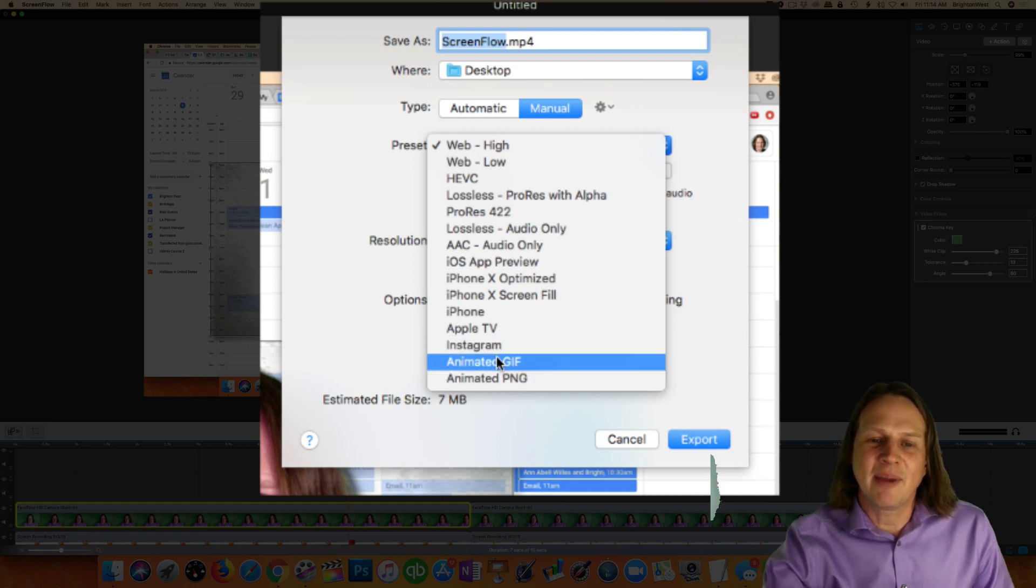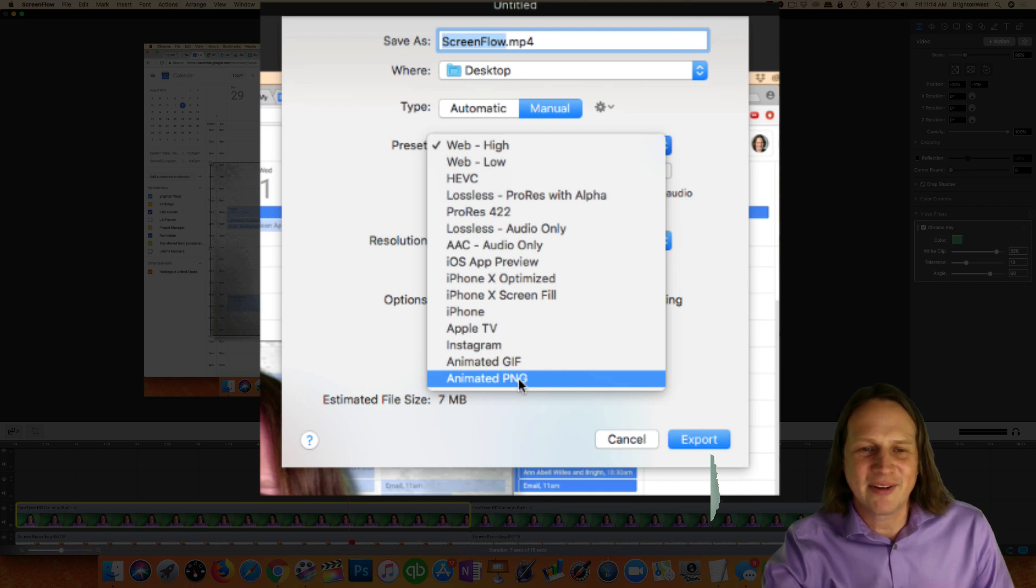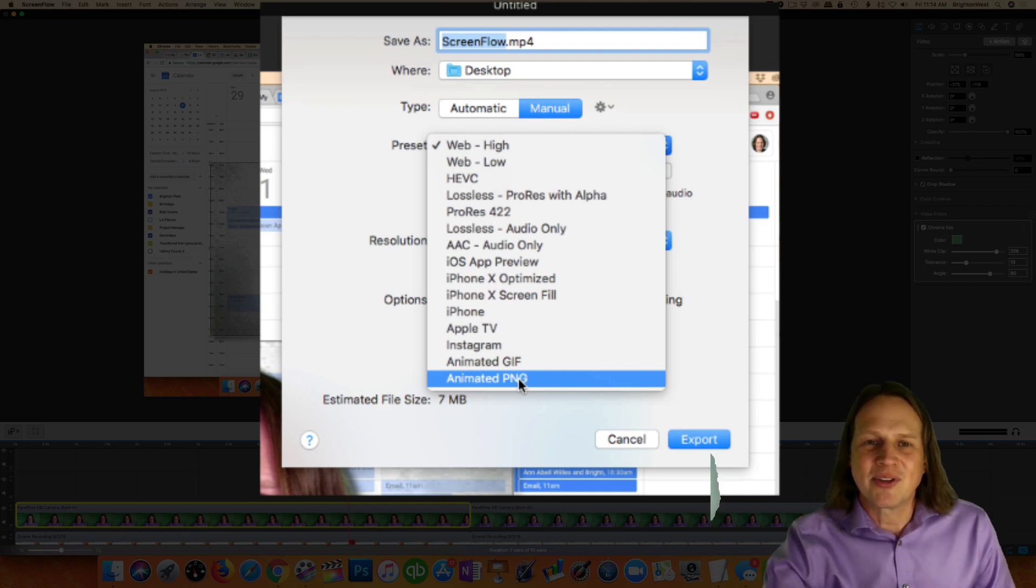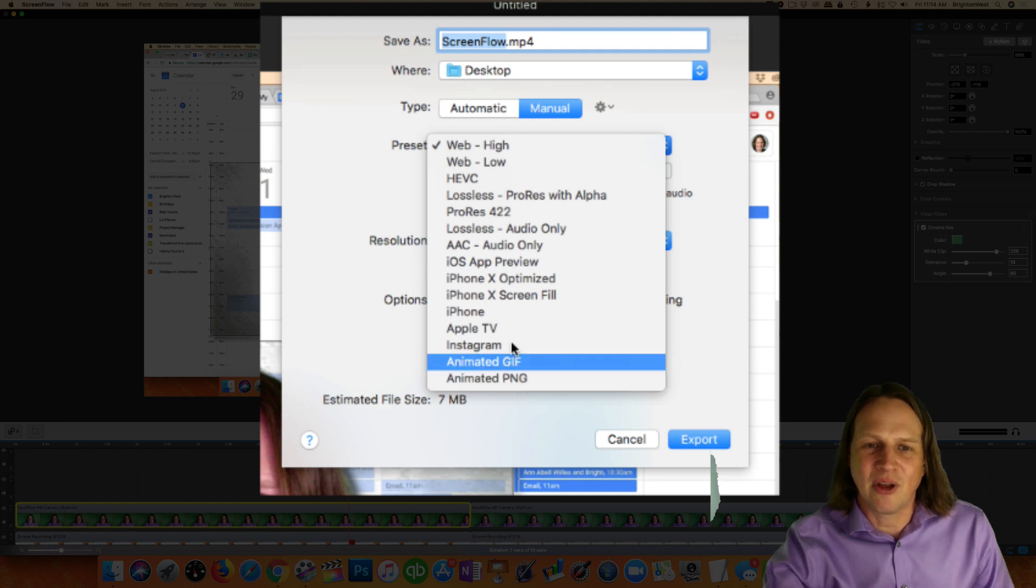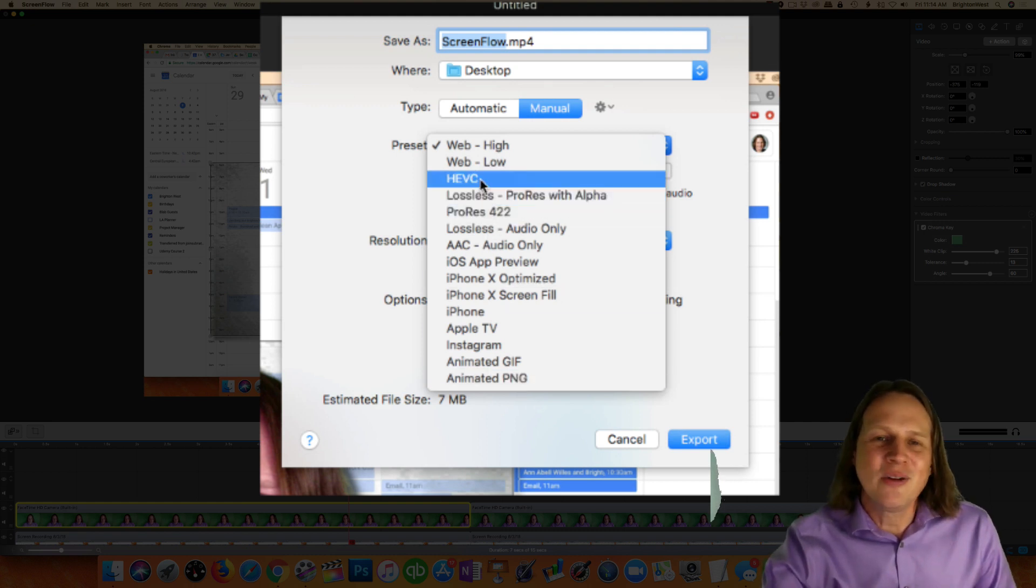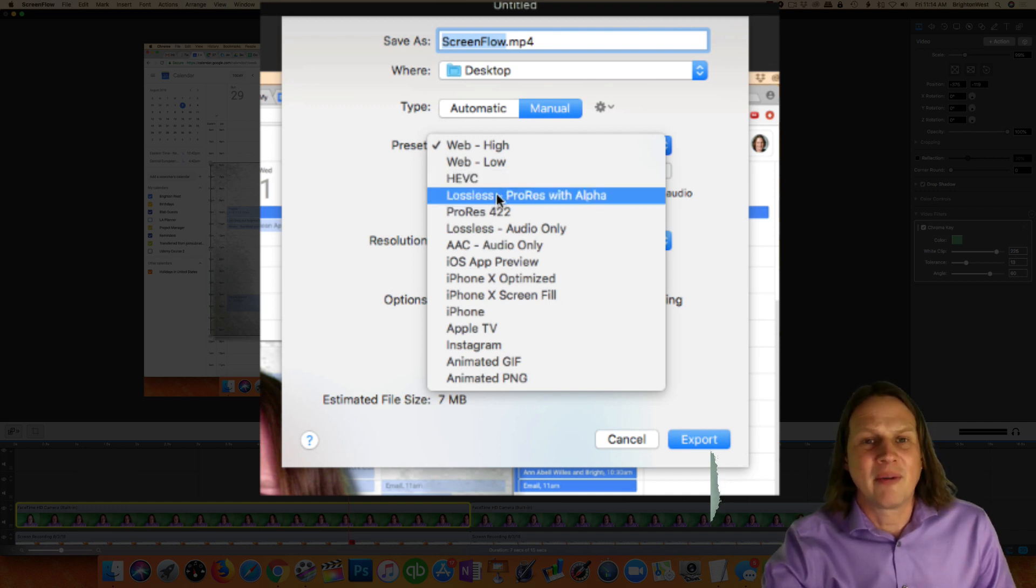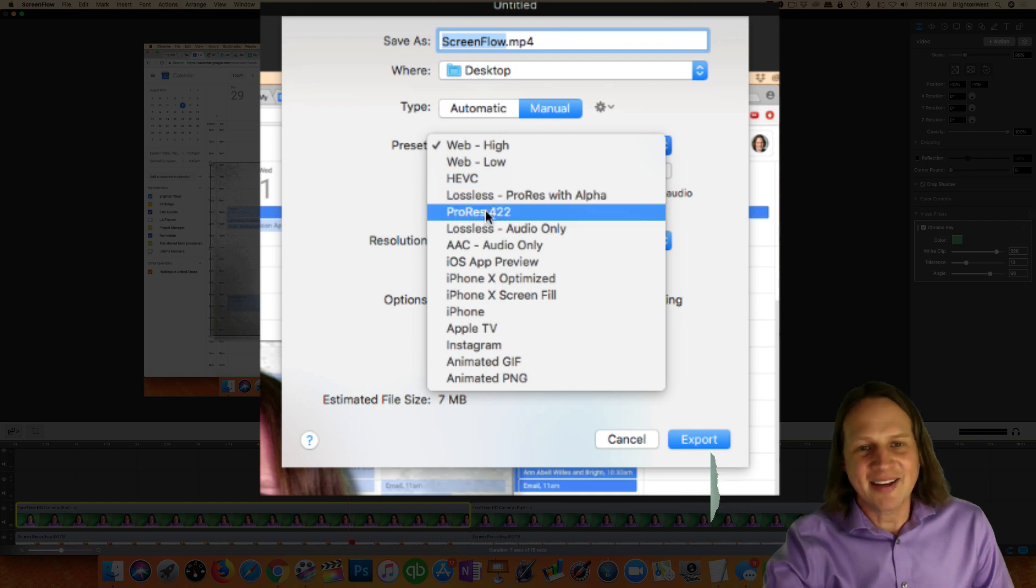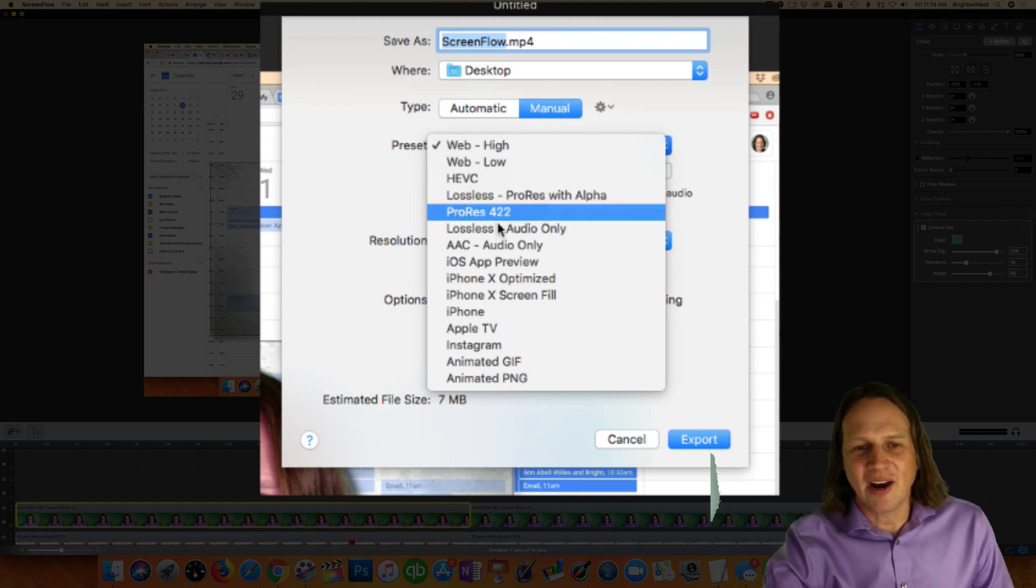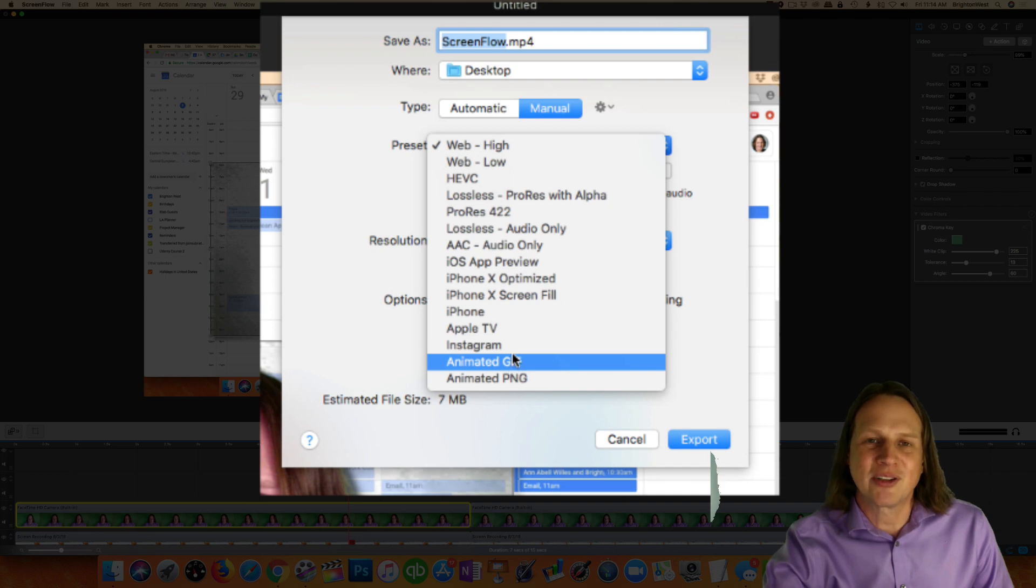Also, they've got the animated GIF and animated PNG files. I didn't even know there were animated PNG files, but a lot of these options as new technology is coming out, they're adding it to ScreenFlow. HEVC is a new high quality compression. They've also, I think this is new lossless with ProRes. So there's a couple of really high end export functions and also some that'll make nice compressions for your website.